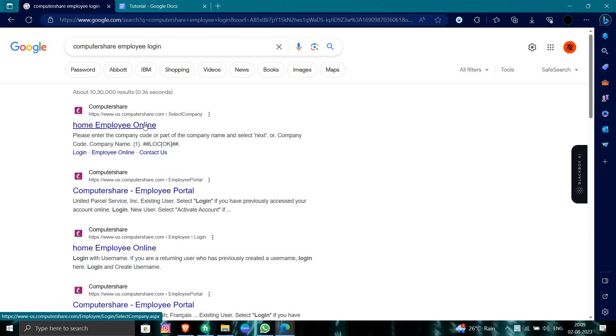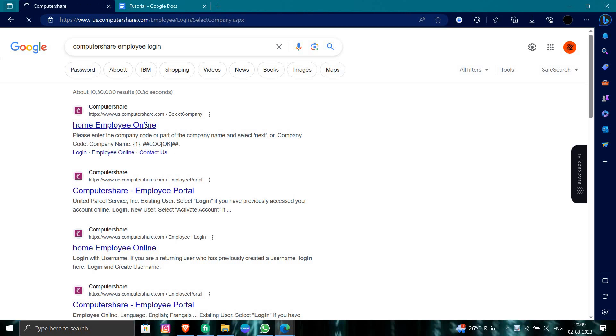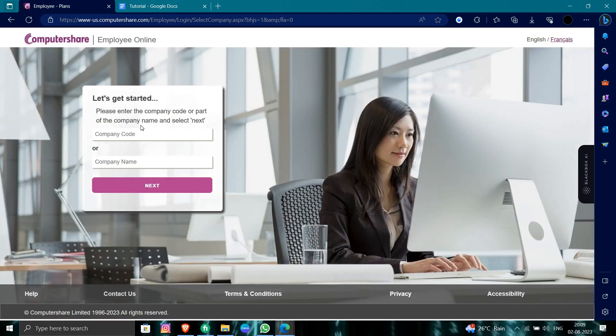From here we can see Computershare employee plan to shrink. So from here you have to put your company code and you will be able to log in to your account.